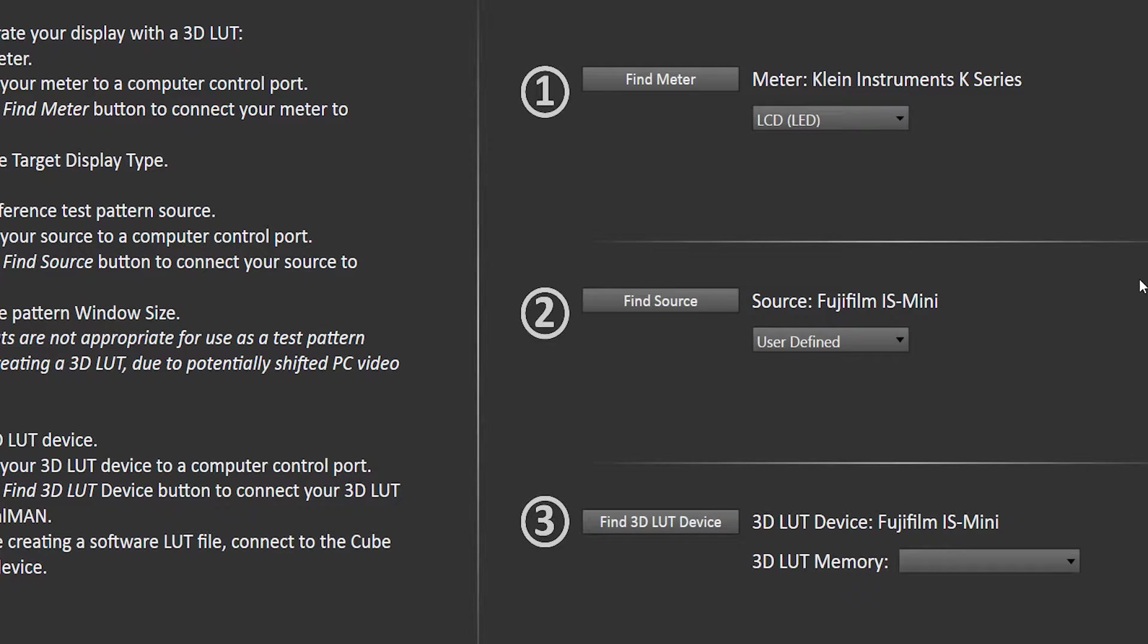We want to do the output LUT because it's closer to the display than the 3D LUT. Essentially we want to calibrate the display as well as you can, then do the output 1D LUT that's closer in the signal chain to the display, and then do the 3D LUT.